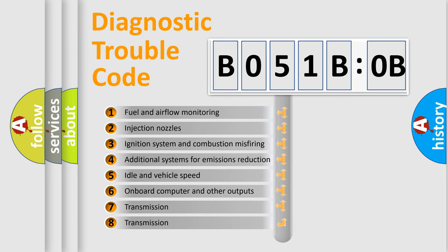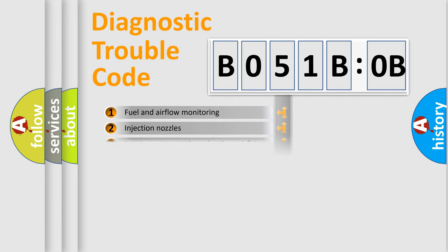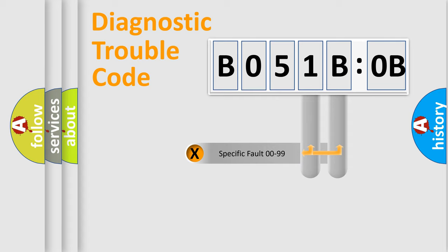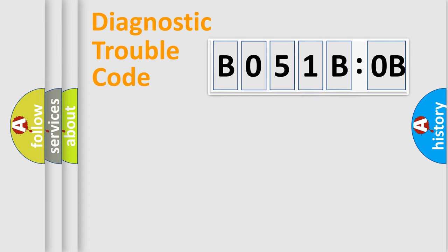The third character specifies a subset of errors. The distribution shown is valid only for the standardized DTC code. Only the last two characters define the specific fault of the group.